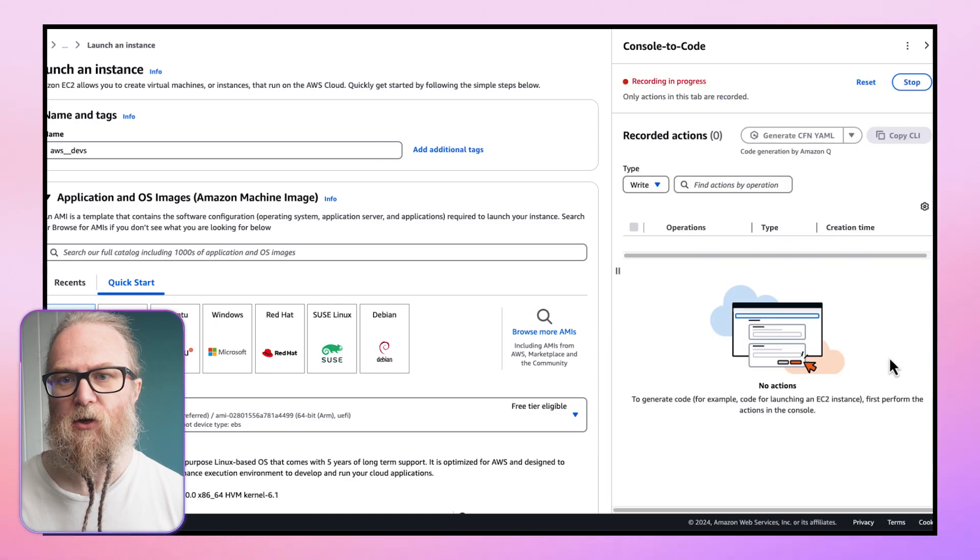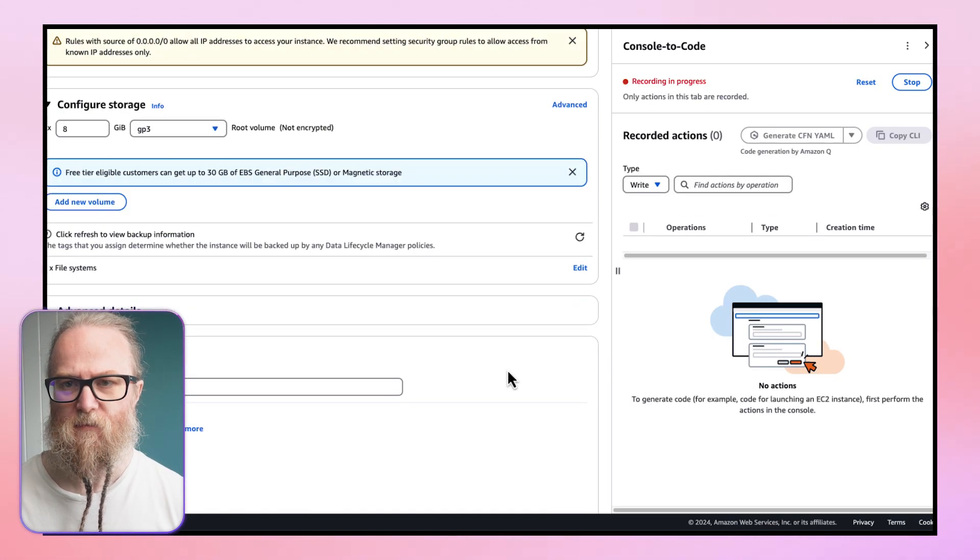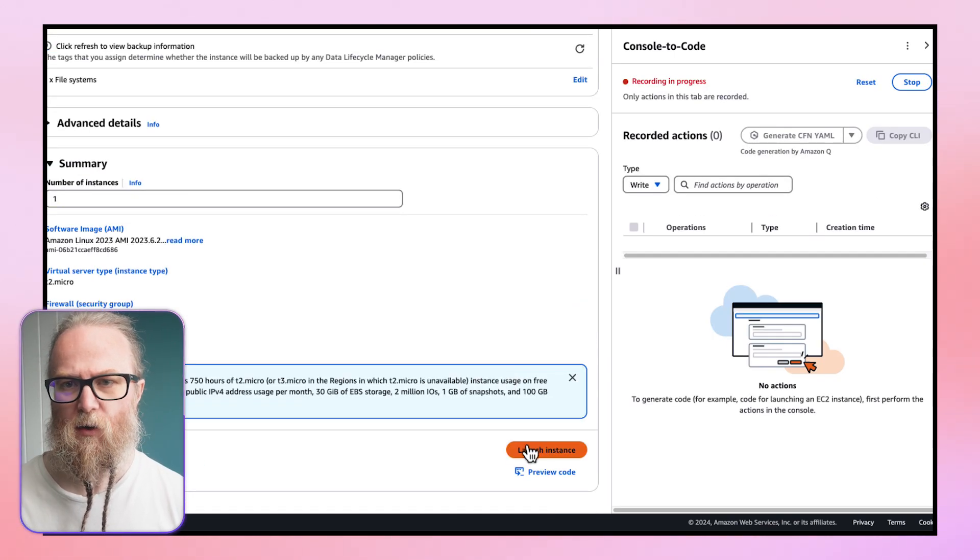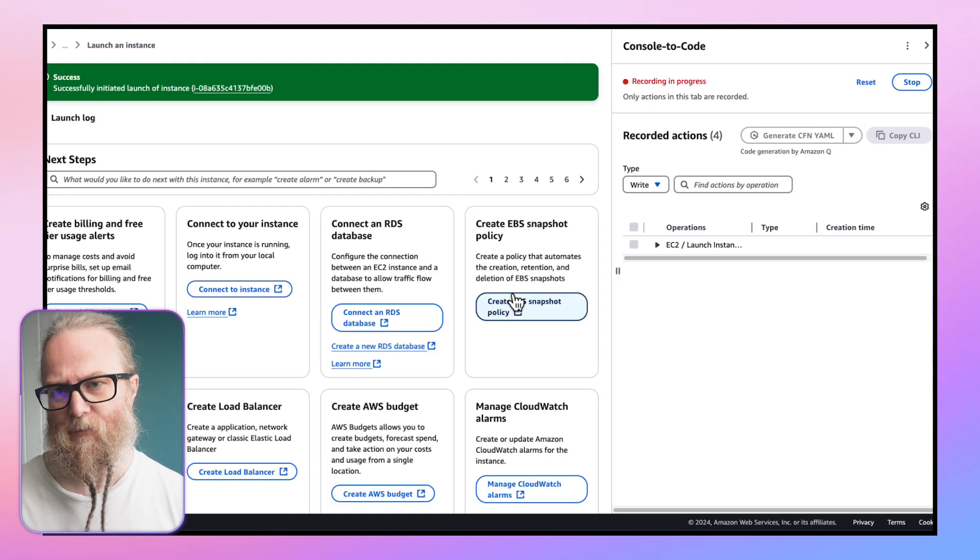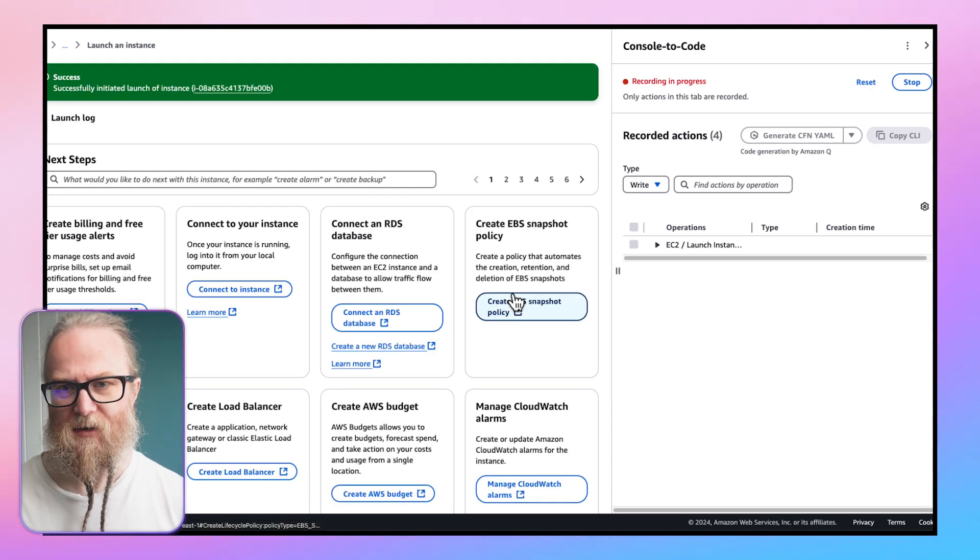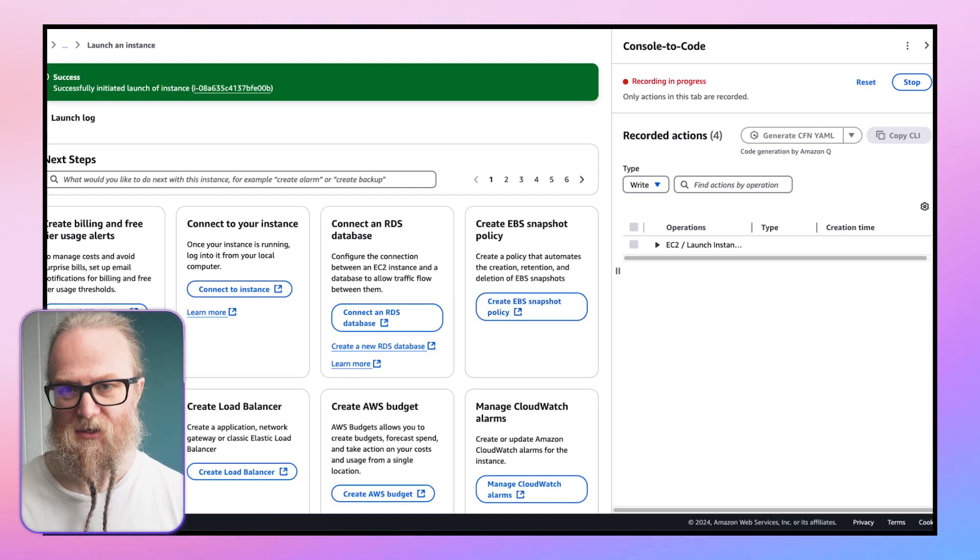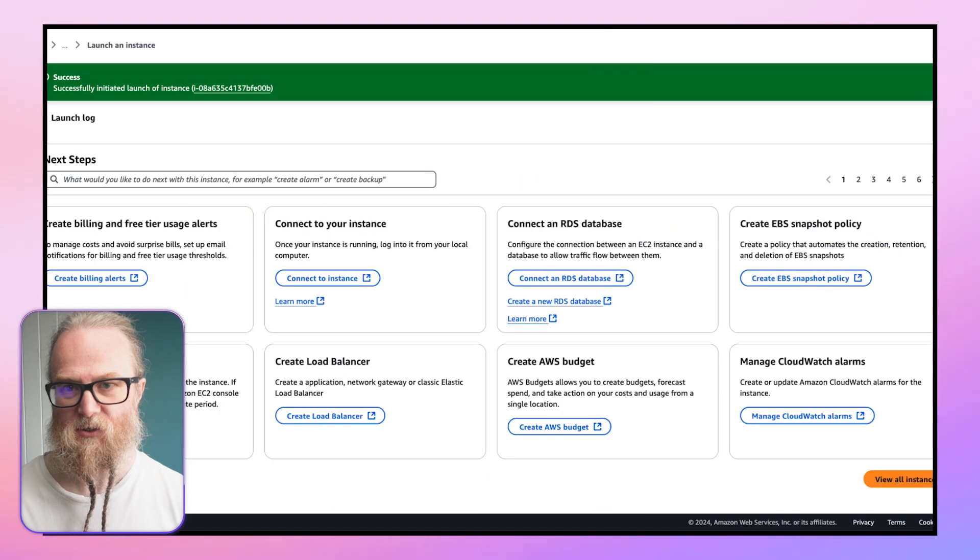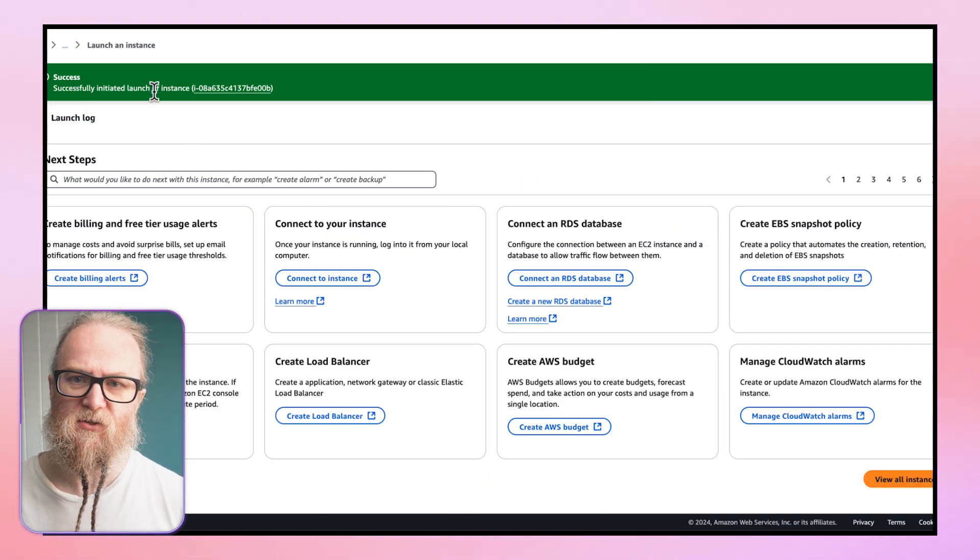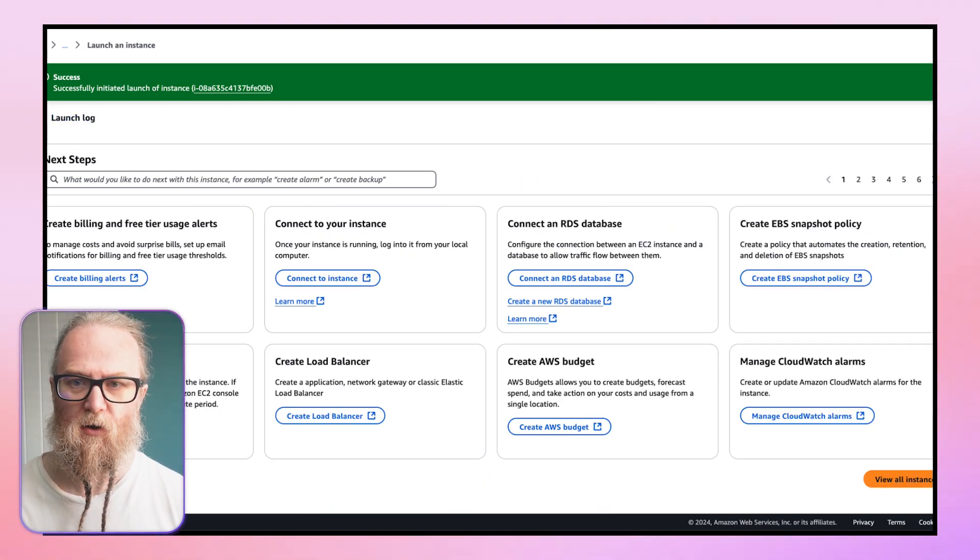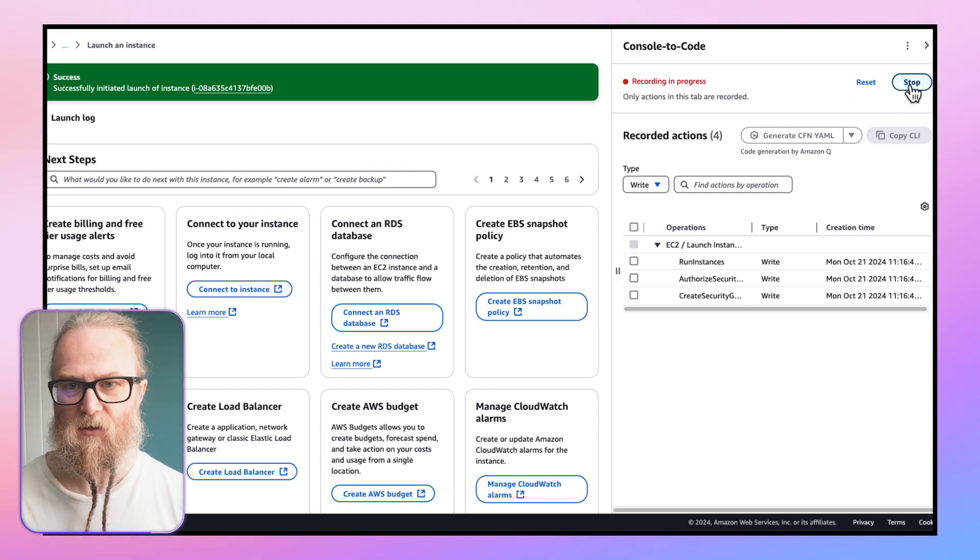And what we do next is we perform our actions. In this example, we're going to launch an EC2 instance. This will start capturing the steps being taken to create this brand new EC2 instance. We can see we've successfully initiated the launch of our new EC2 instance, and now we can click the Stop Recording button.